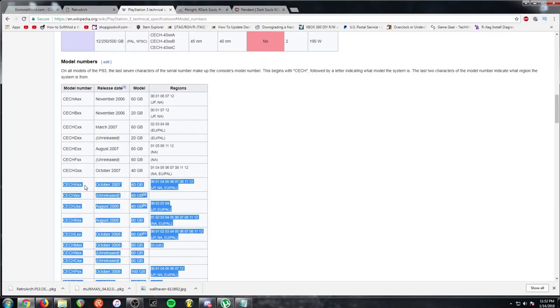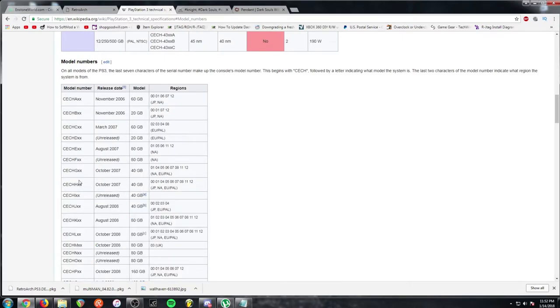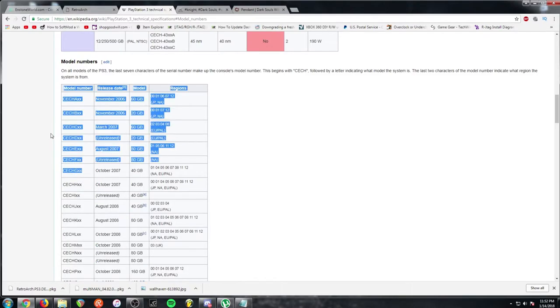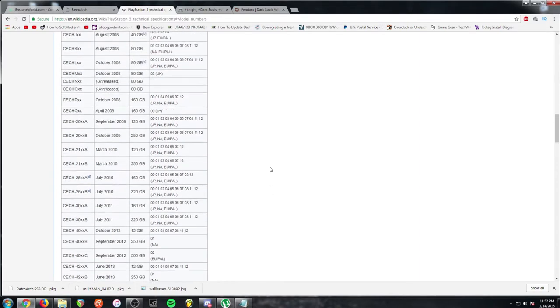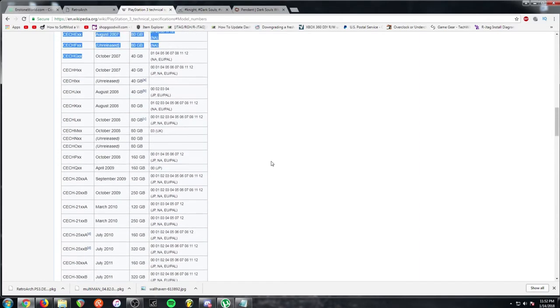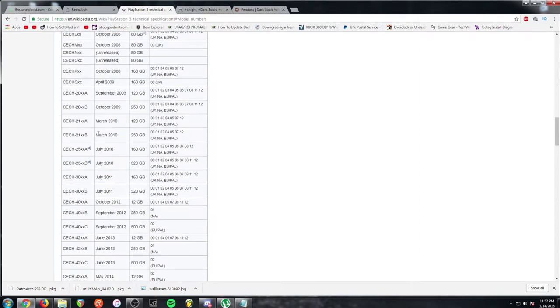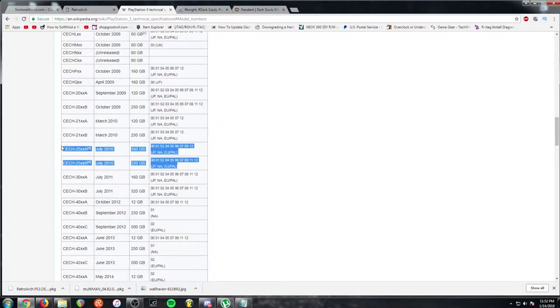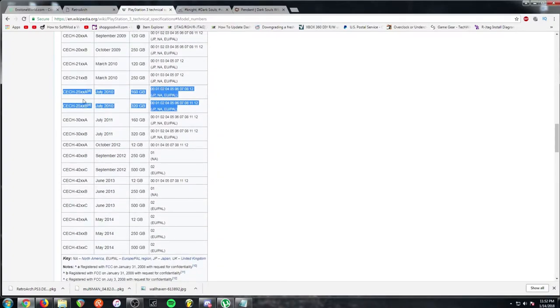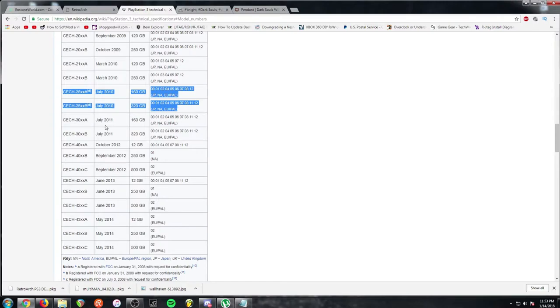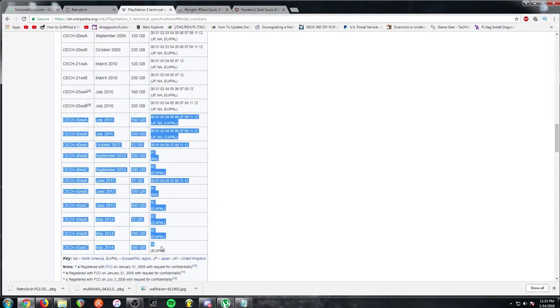If it says 3.55, 3.56, you're good. Anything lower than that, you're good. Anything lower than 3.56 and you're good. These are all NORs. And any FAT, you can do this too. However, with the FATs, you're going to need to figure out if yours is a NAND or a NOR console.